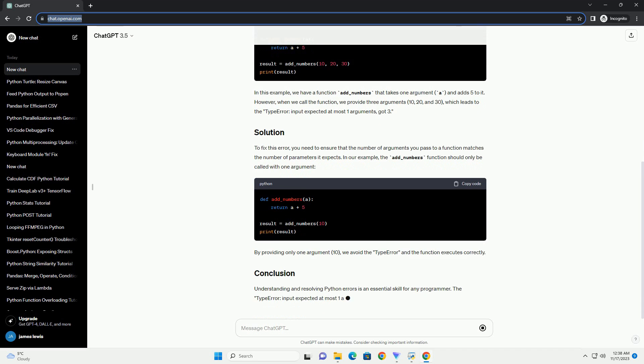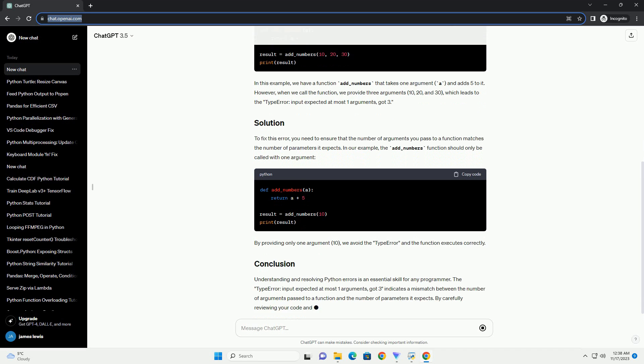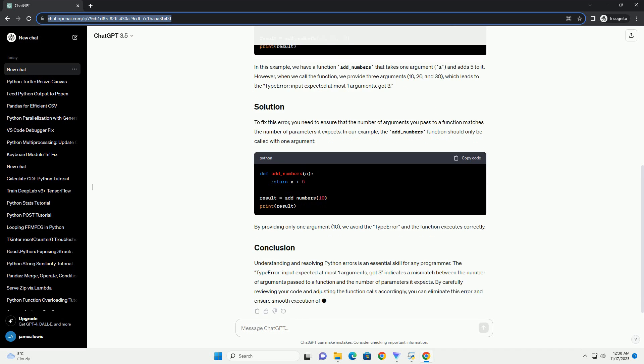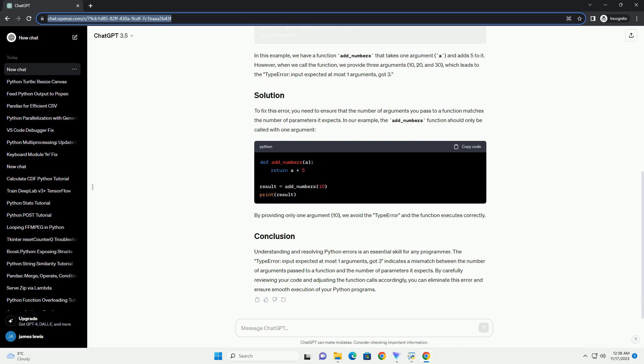The TypeError: input() Expected at Most 1 Argument, GOT 3 occurs when a function is called with more arguments than it can accept. This typically happens when you attempt to provide more input values to a function than it's designed to handle.